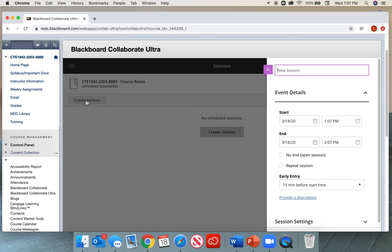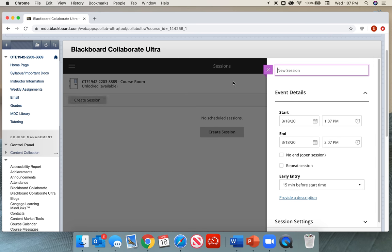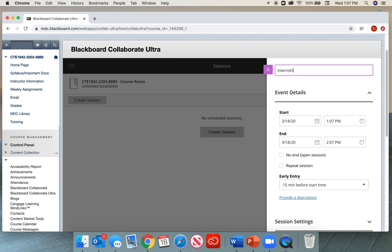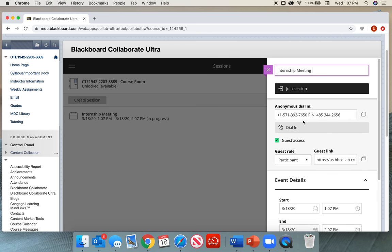When I select Create Session, I can give it a new name. I can say internship meeting. And I can select the start date and the time.